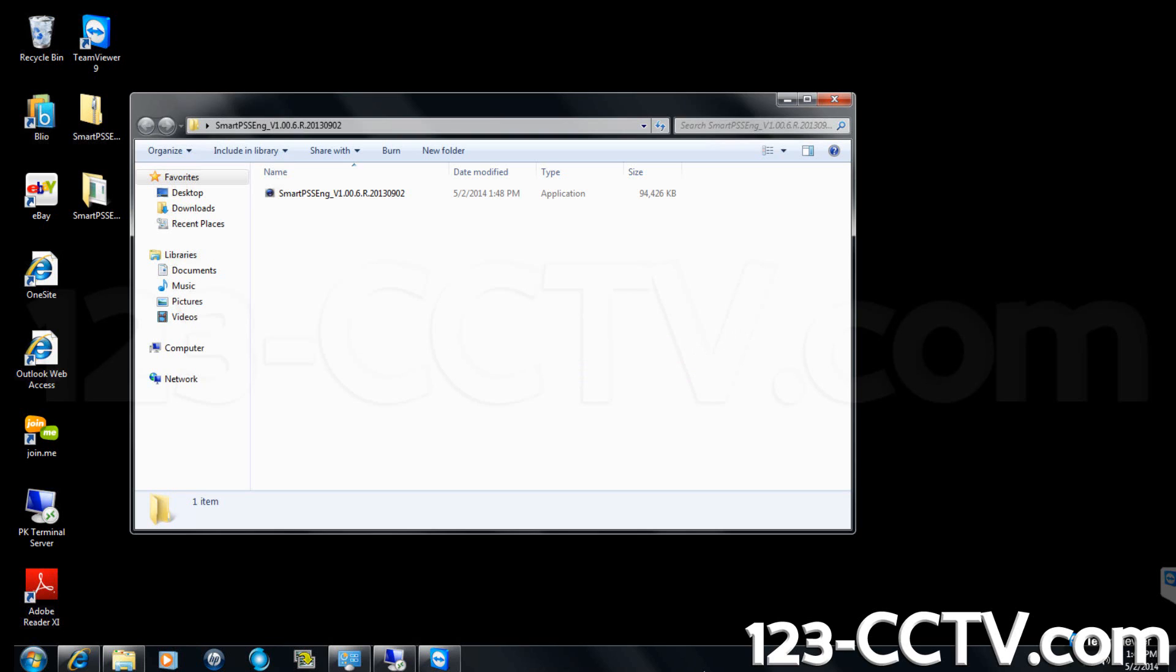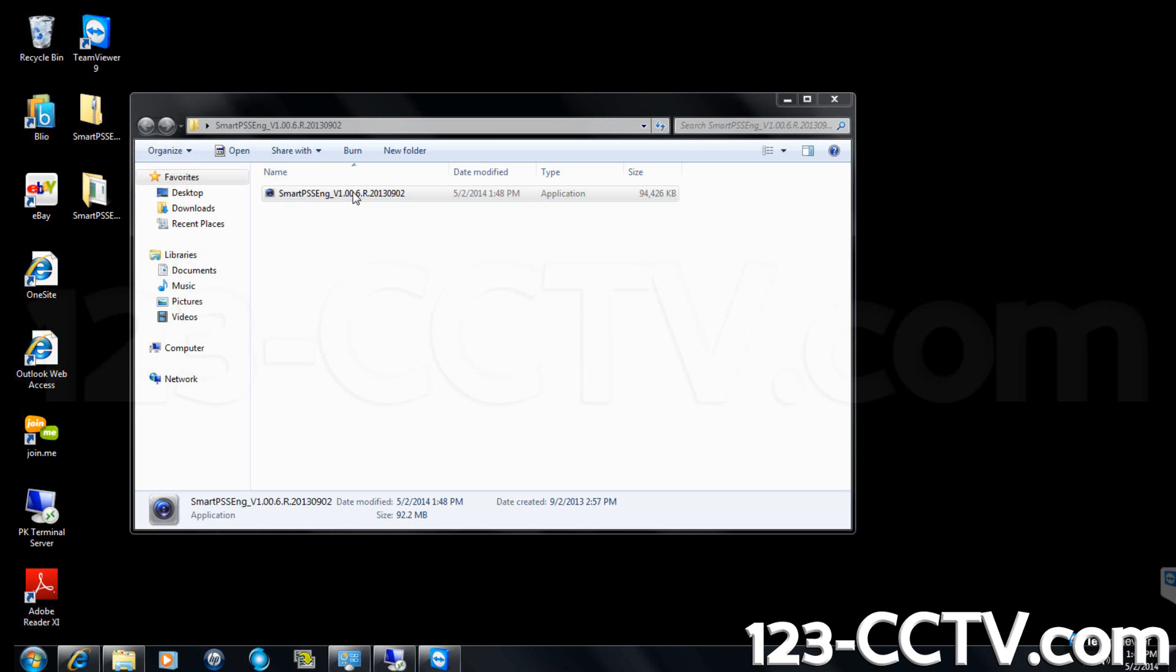Double-click on the file that says SmartPSS ENG to open the program. Click run on the dialog box that appears.